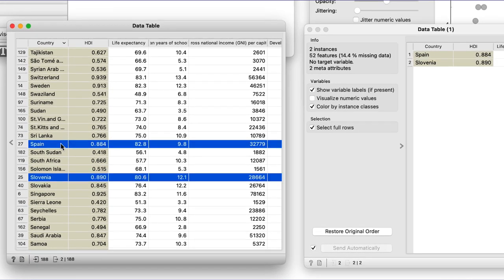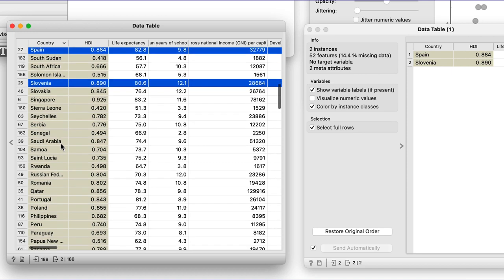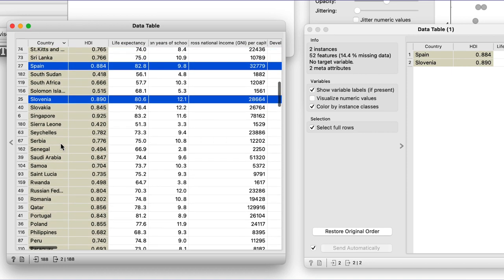I can go back and select, say, Spain as well by pressing on the command modifier key before clicking. Great. I now have Slovenia and Spain on the output.